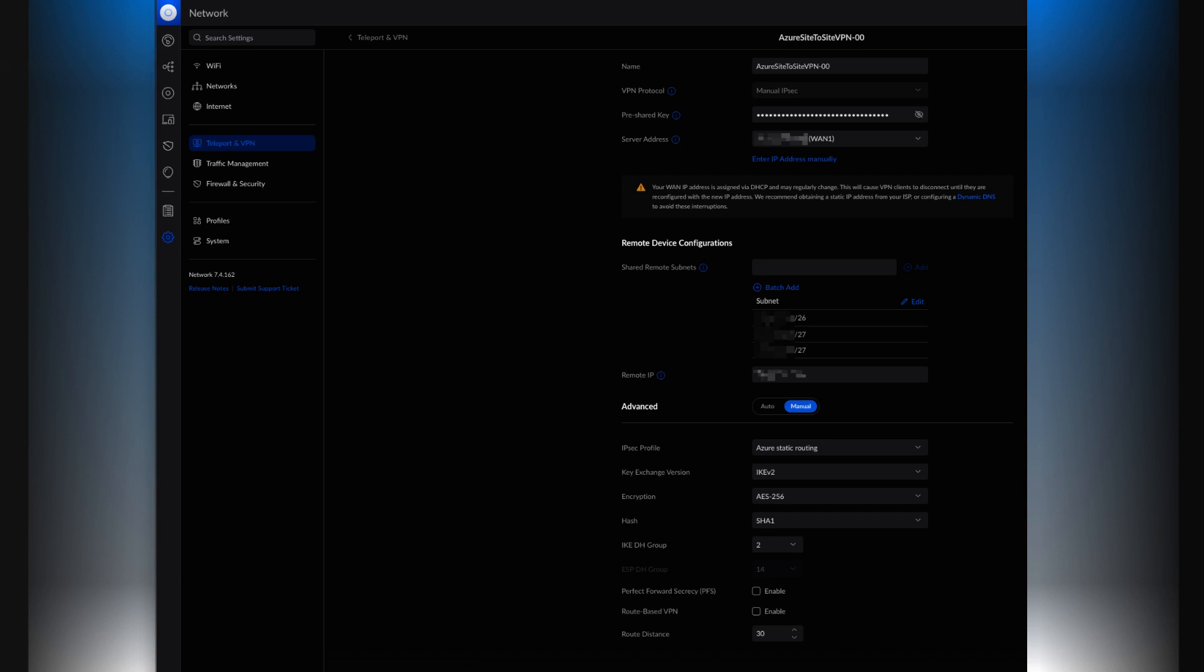You leave everything else manual. You set everything to manual and then these are the settings that I chose. These are default settings. The one which I did change which made the difference in connecting is the IKEDH group. I set that to 2. I think previously it was 14 as well. Set that to 2, leave everything else as default, and then you should have your connection working as expected.